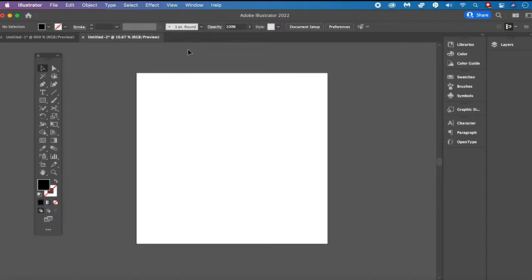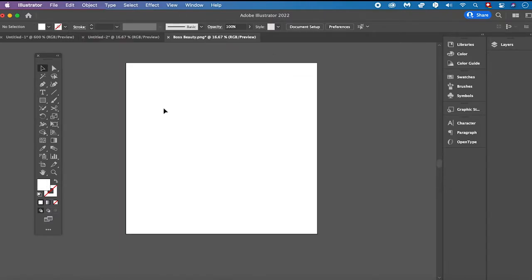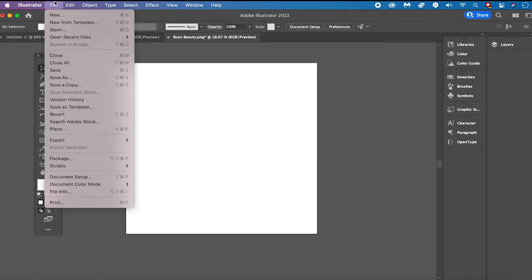To add rounded corners to an image, here's how we do it. First of all, import your image into your Adobe Illustrator project. You can either do that by drag and dropping your image directly into your project, or you can click on File in the main menu and then click on Place, and then simply locate your image on your computer and import it.